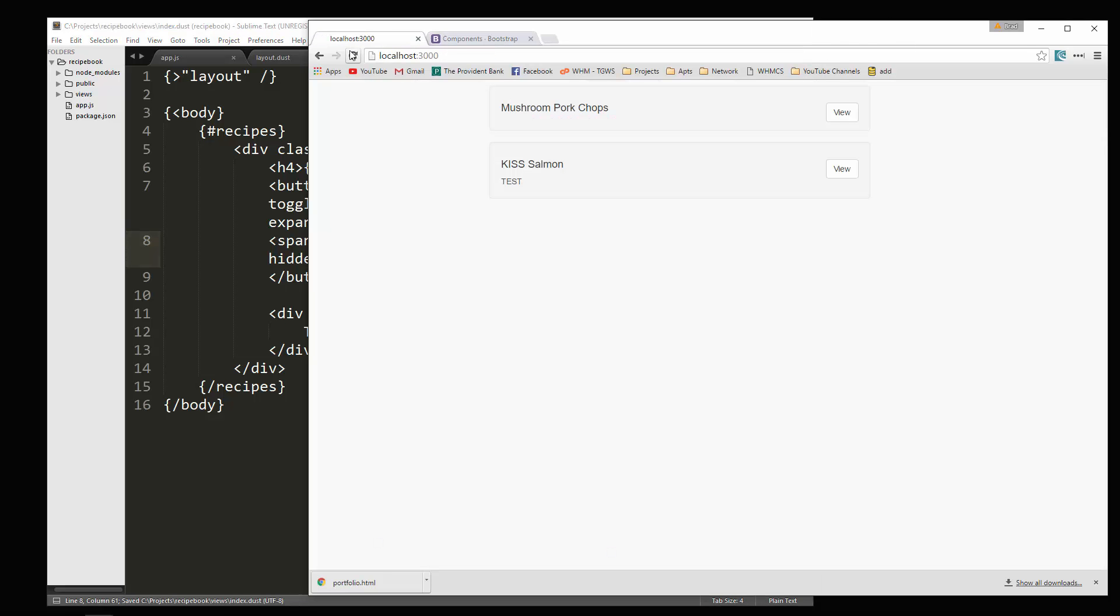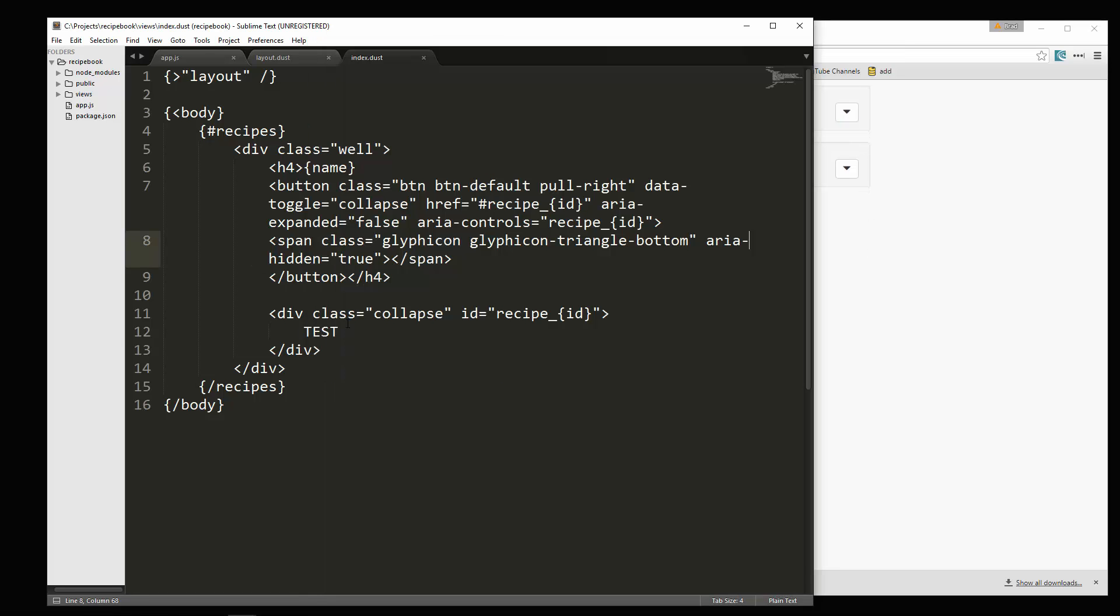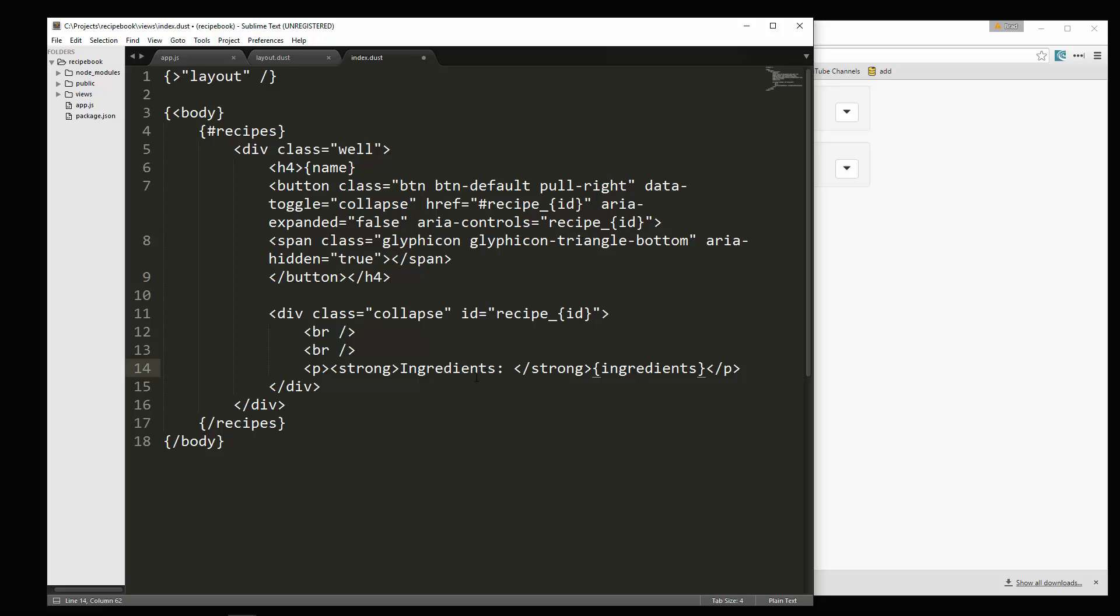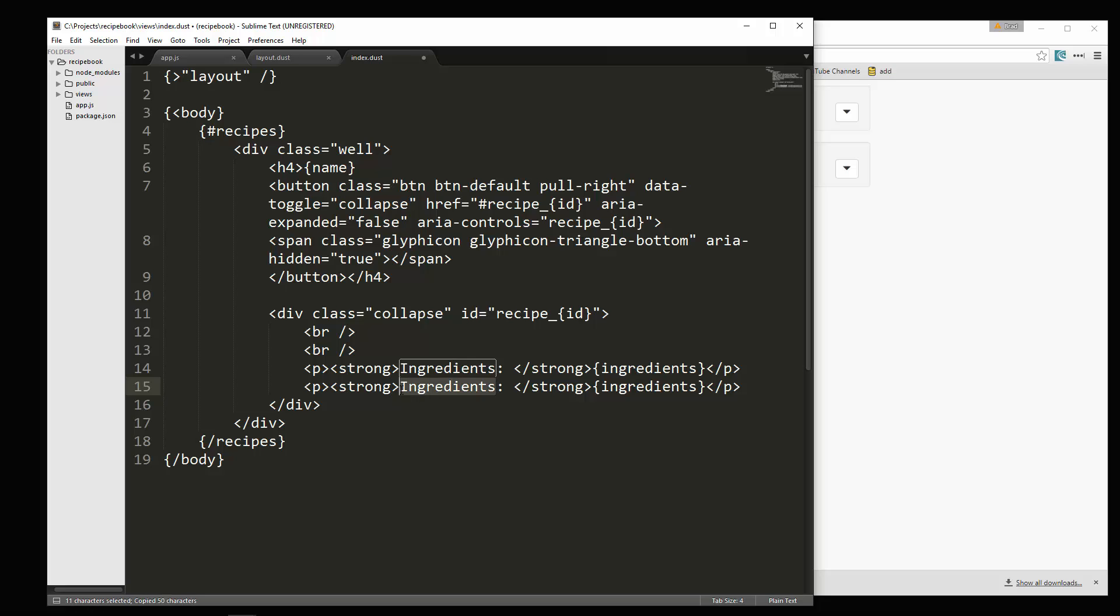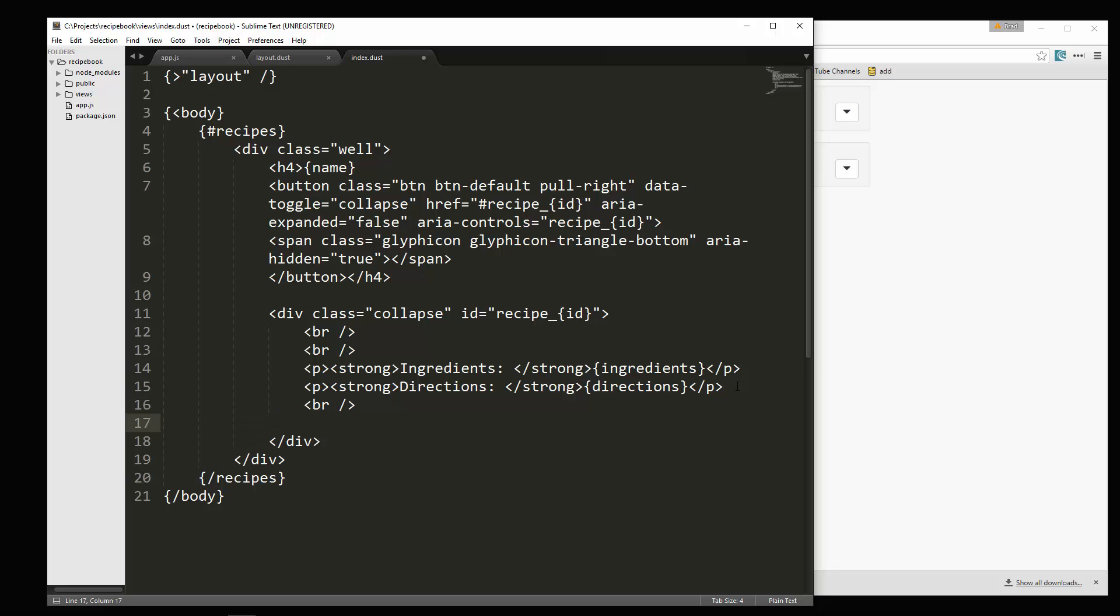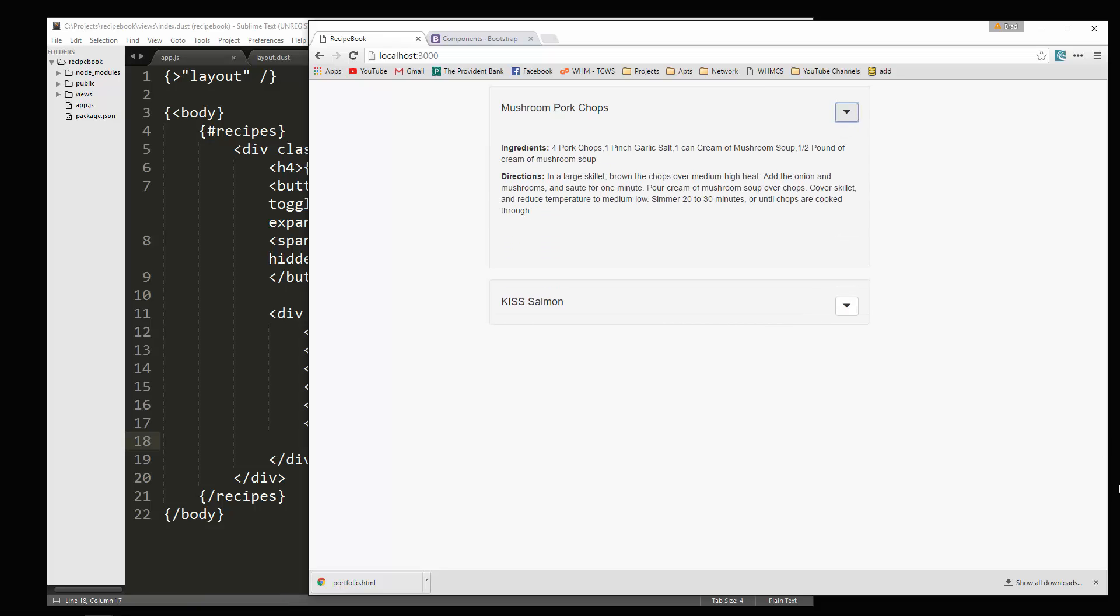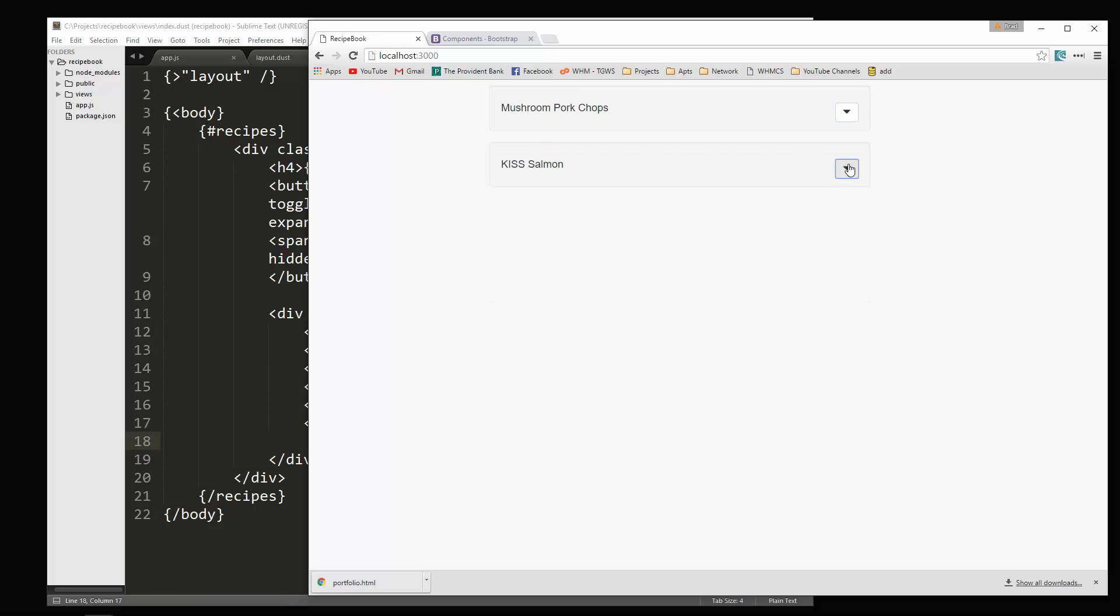Alright. So let's add the rest of the code here. Get rid of test and let's put a couple line breaks. And then we're going to put a paragraph and let's put in a strong tag here. And this will be ingredients. And then here, we're just going to put in ingredients just like that. And then we're going to do the same thing with directions. So let's copy that directions and then we'll put a line break and then a horizontal rule. And let's check that out. Okay. So now we have our ingredients and directions for each recipe.